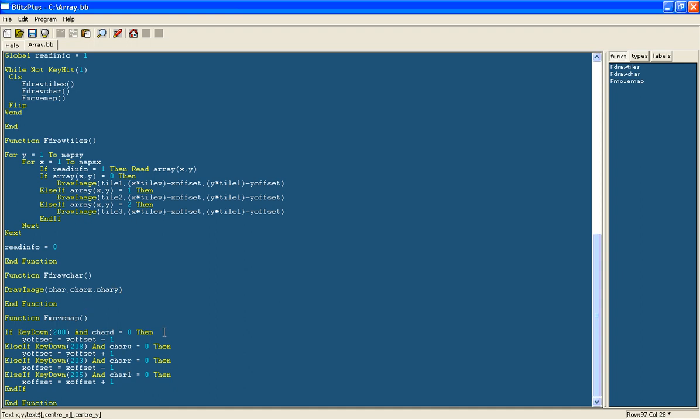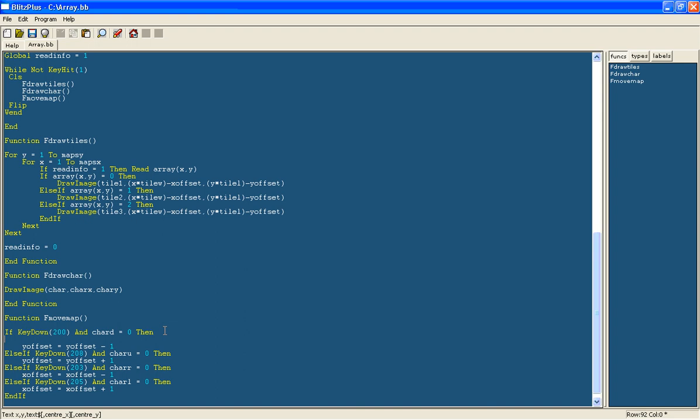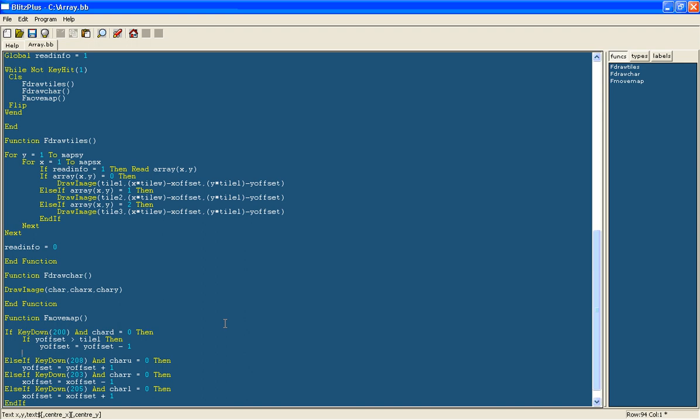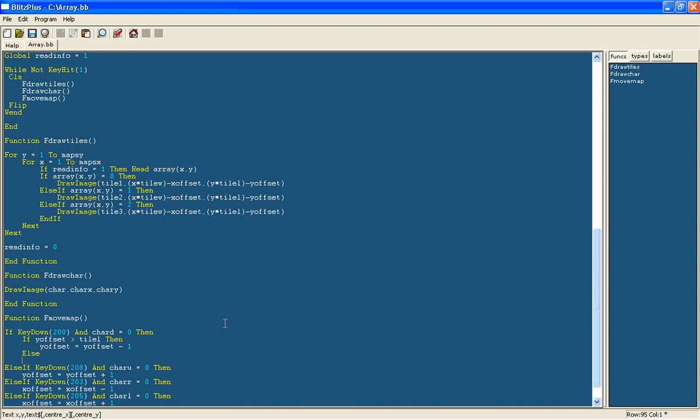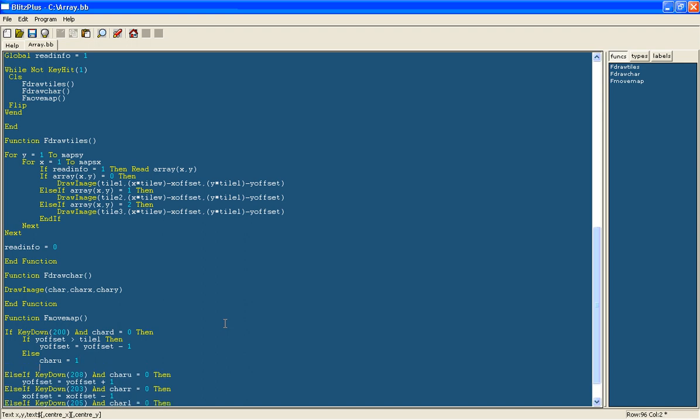And now we will make it so it detects when it collides with the top, so when the map's moved as far as it'll go up to the top. So what we'll do is if the y offset is bigger than the tile length then and only then will you be allowed to move upwards. Otherwise, we'll write ELSE, CHAR UP equals 1.